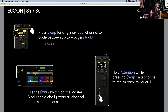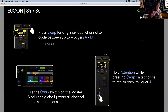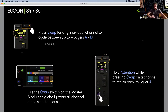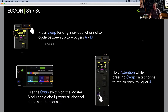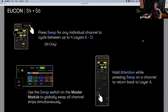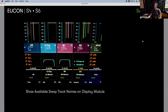Individual swap is S6-only. Global swap is on the master module left-hand section. To quickly get back to the top layer on S6 without having to swap through multiple times, you can attention-swap — that just says 'get me back to the top layer on this fader.' Very simple but very useful.